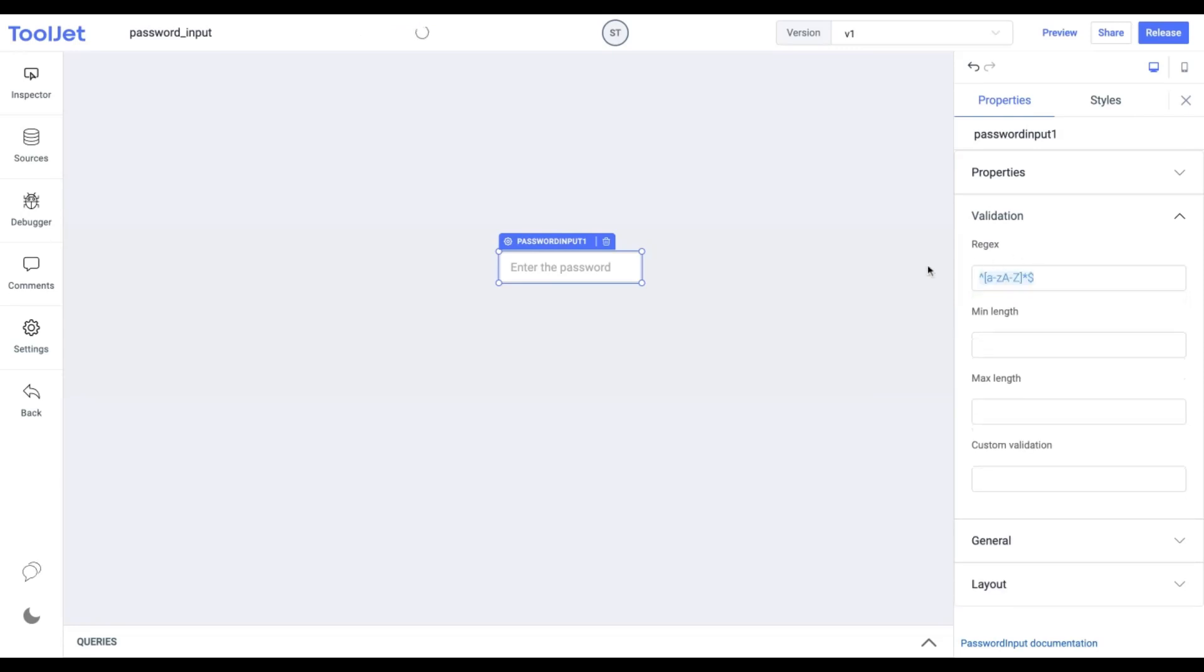This expression restricts the user to only entering alphabets and no numbers or special characters. Now if I try to enter any number input it displays this error since it only accepts alphabets. You can explore various regular expressions as per your use case.